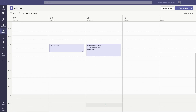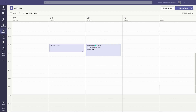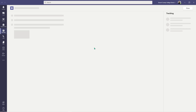Here I am in my Teams app. In order to add the polling option to your meeting, the first thing you have to do is click on your calendar tab and go to the meeting that you want to add your polls to. Here I scheduled a review session for my students on December 9th, and I'm going to go ahead and double click on that.